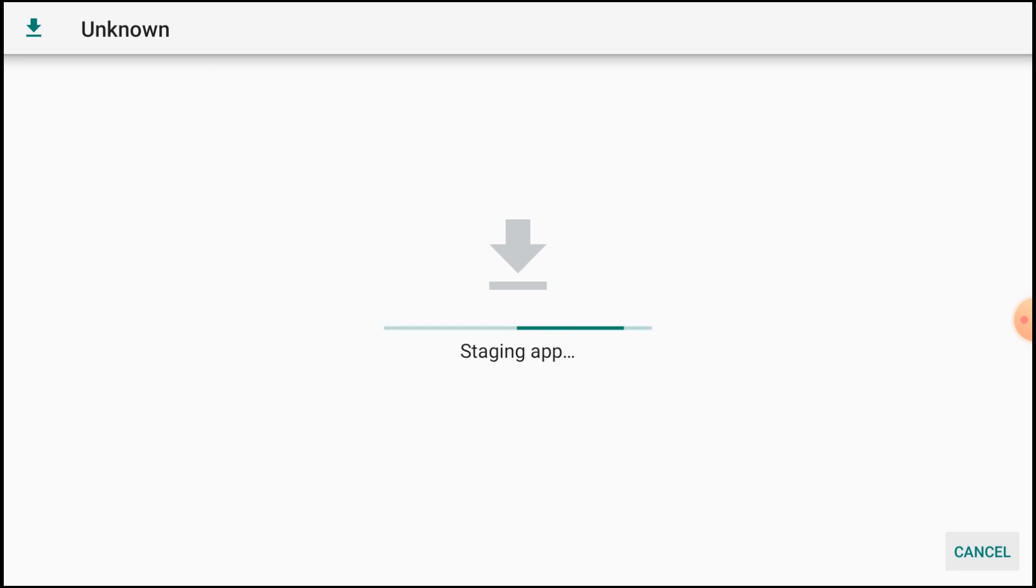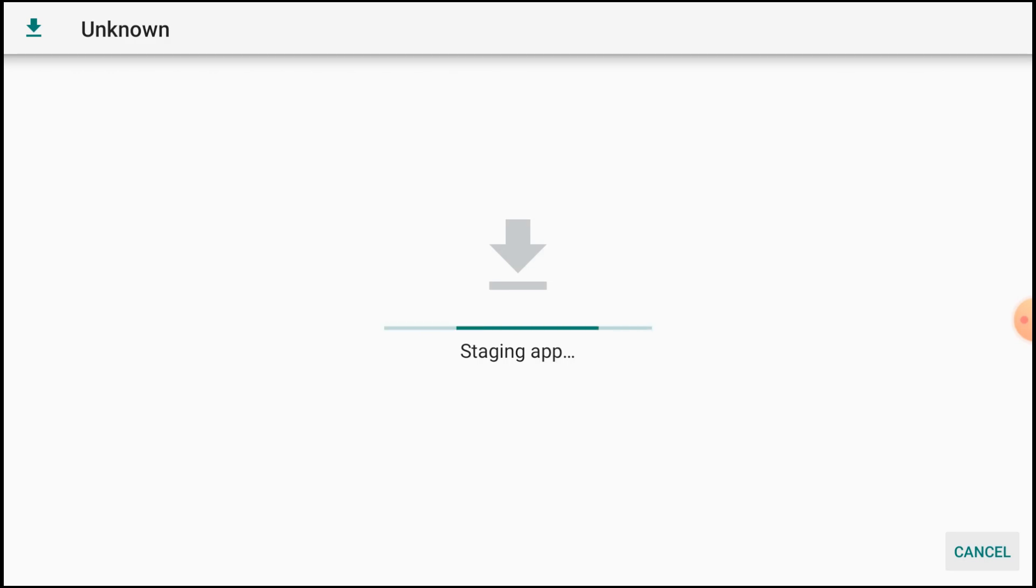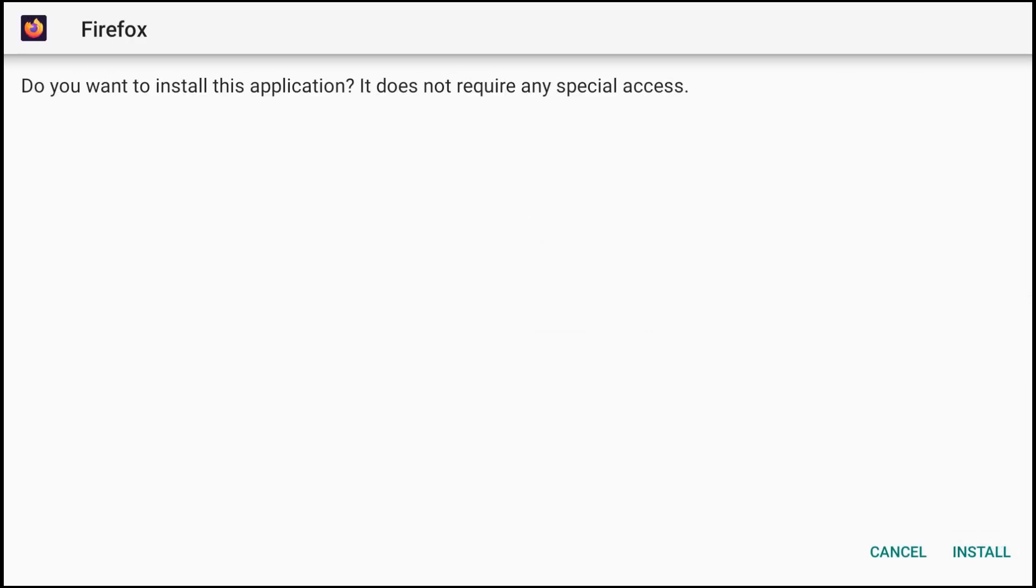It takes time because the app is heavy, 282 MB. After staging you'll find the installation option, so let the staging be finished. Here the install option comes. Just click on install option and let the installation be finished.